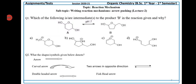Question number one. Which of the following is an intermediate to the product B in the direction given below, and why? A converts into B. We have to select one option out of four — option one, two, three, four. Which is the correct option?